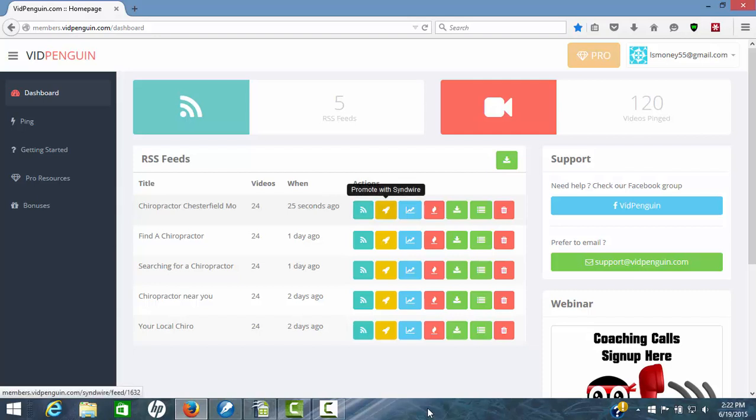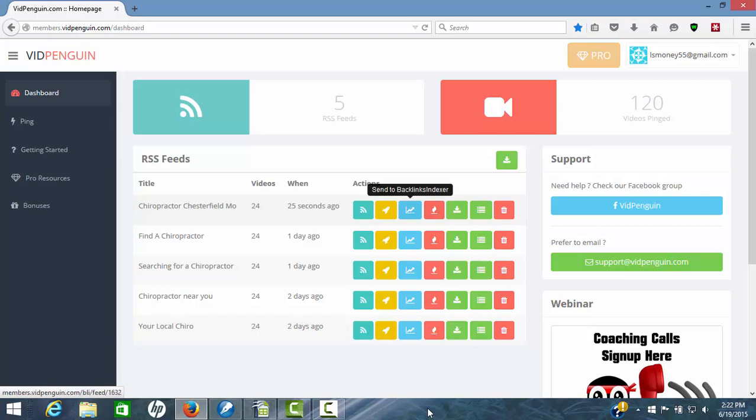Promote. You can promote this with SendWire now that you've done that. You can send it to backlink indexer if you have that. Or you can use your own service. I'll show you here in a second.